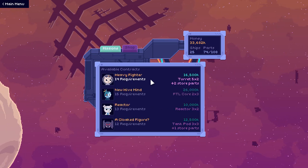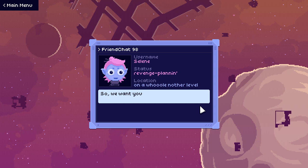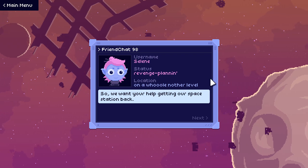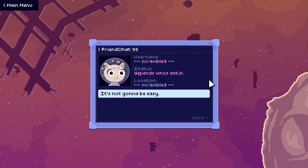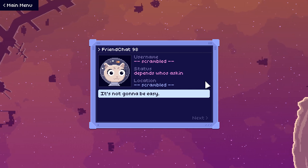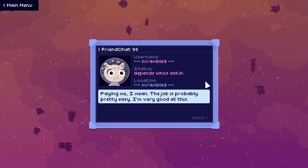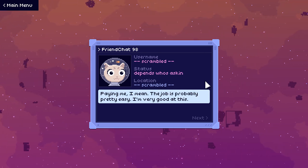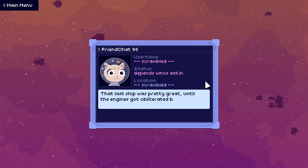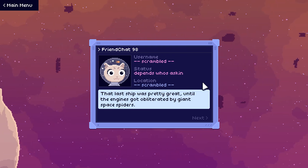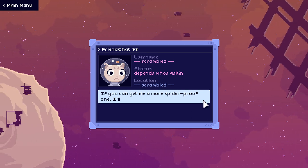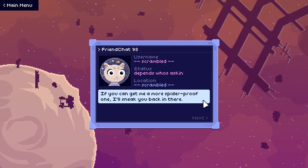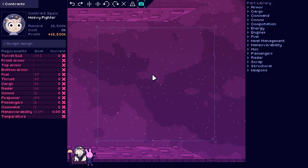Oh hey look, it's our friend the bounty hunter. So we want your help getting our space station back. That's not gonna be easy. Paying me, I mean. The job is probably pretty easy. I'm very good at this. That last ship was pretty great until the engines got obliterated by giant space spiders. If you can get me a more spider-proof one, I'll sneak you back in there.